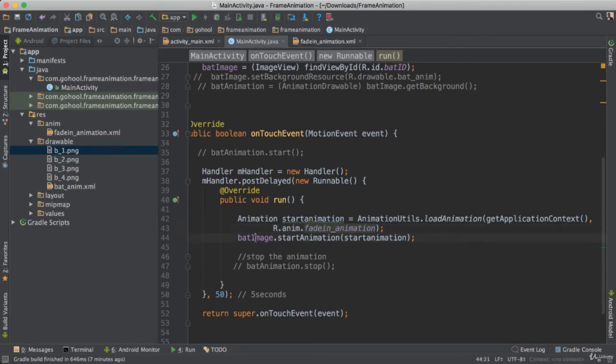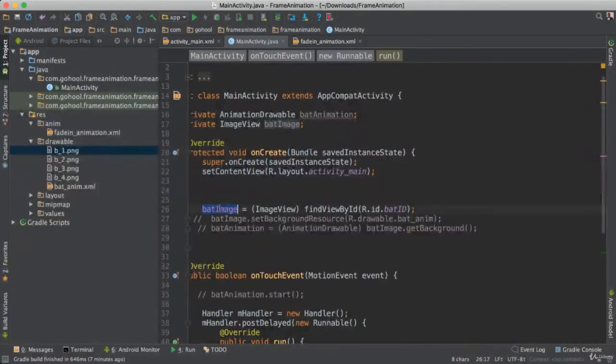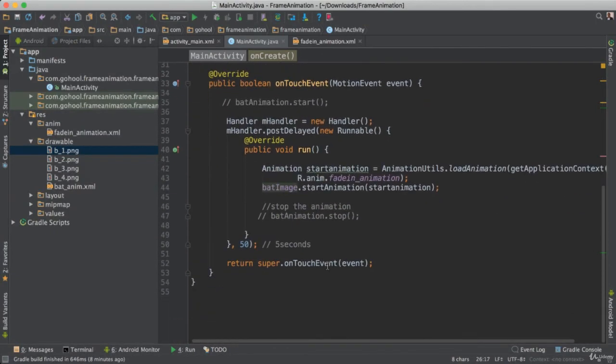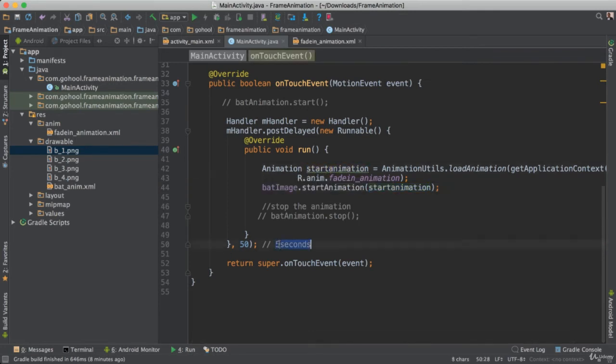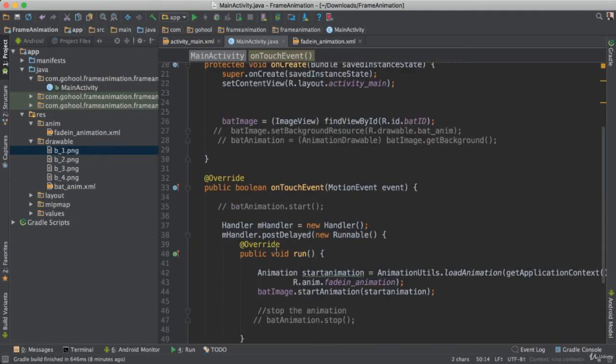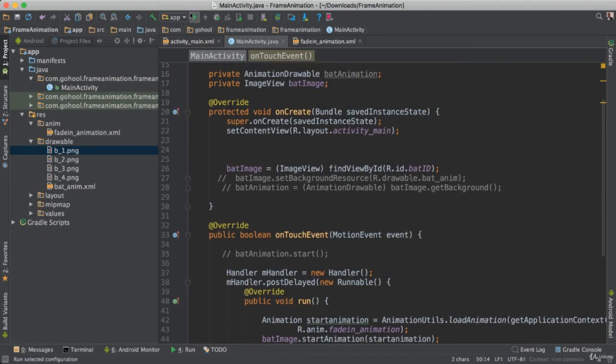Okay, and of course then I invoke bat image, which is our bat image, image view here. And then I say start animation, and I pass in the start animation object. Okay. And so I went ahead and changed this to 50 milliseconds, so it won't take that long for this to run. That's really it. Very easy. Let's go ahead and give it a run.